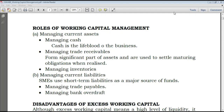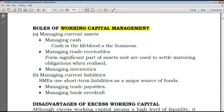Hello everyone, welcome again to Hybrid Accounts YouTube channel. Today we're going to proceed with our topic of working capital management, and we'll start with the roles of working capital management. You should distinguish between roles and objectives of working capital management. Since working capital is all about current assets and current liabilities, first we speak of managing current assets.